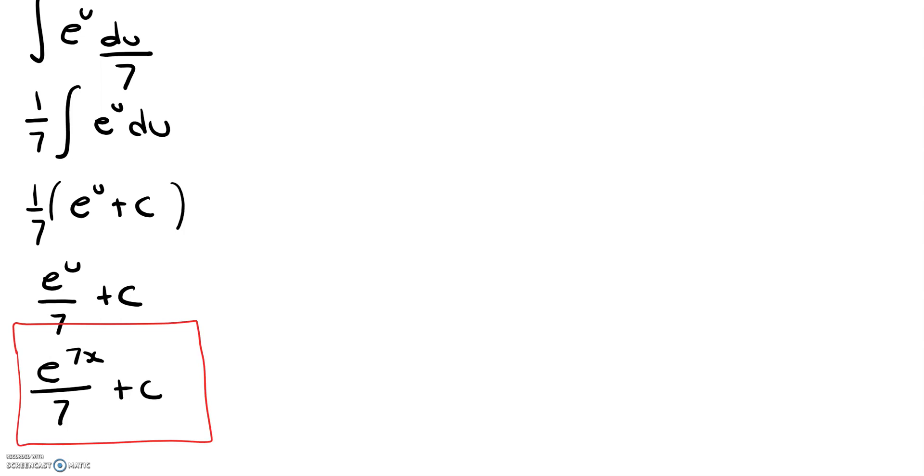Hope this video was helpful, and if it was, feel free to check out the rest of my integral playlist, and like, comment, and subscribe down below. Thanks so much for watching, bye.